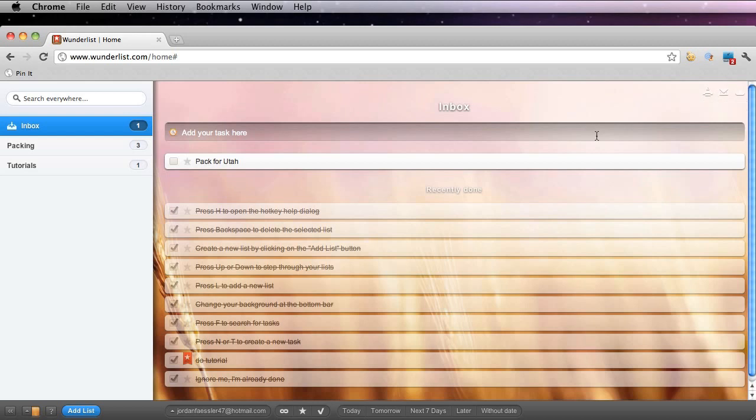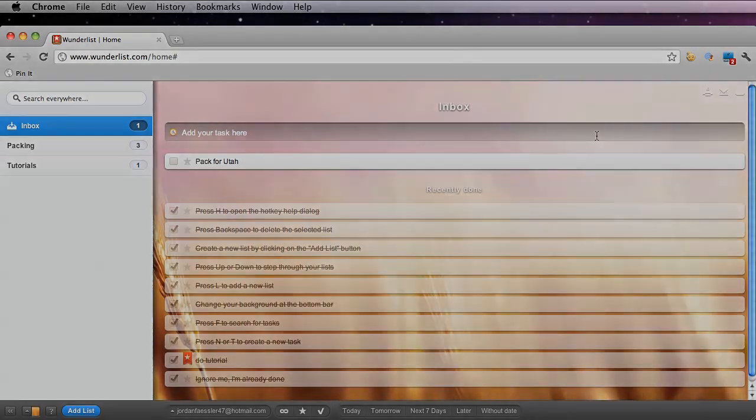I always have to create lists and to-dos for myself to remember anything and to stay more organized. Wunderlist is a great tool to use online and I love that I can access it on my phone as well. I hope you enjoyed this tutorial and please like and subscribe to our YouTube channel. Thank you for listening.